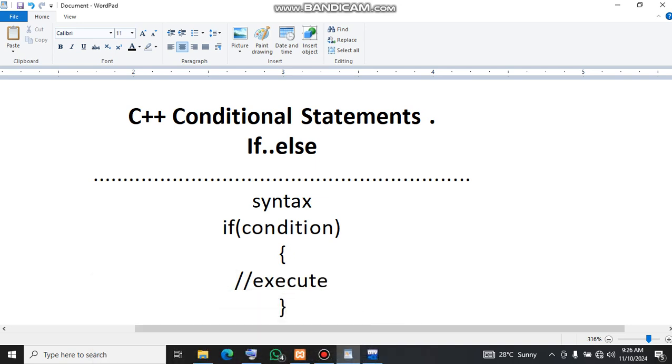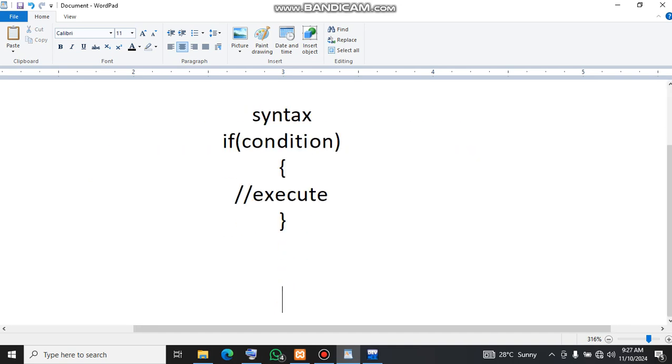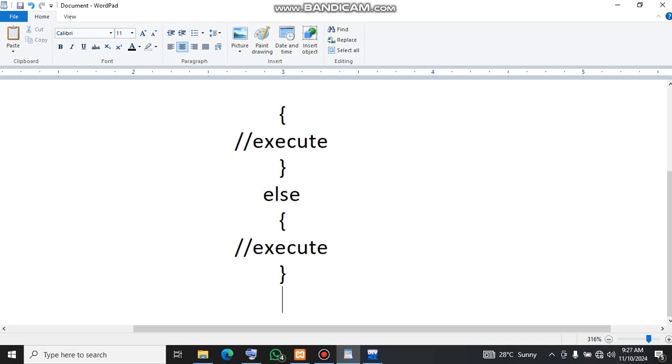So we execute this if the condition given here is true, or we can have the else part here. And the else part we execute it in this similar way.